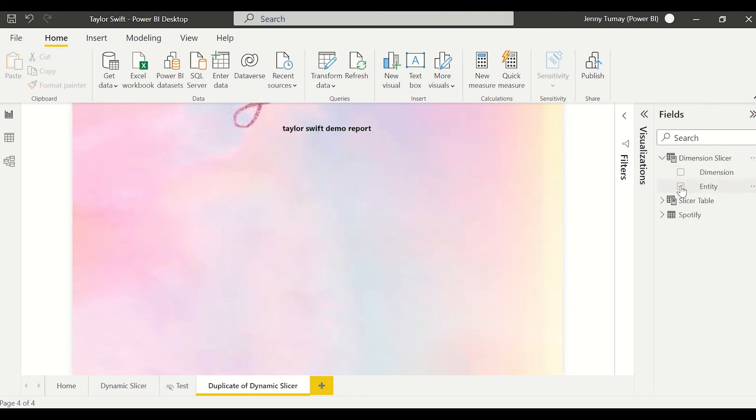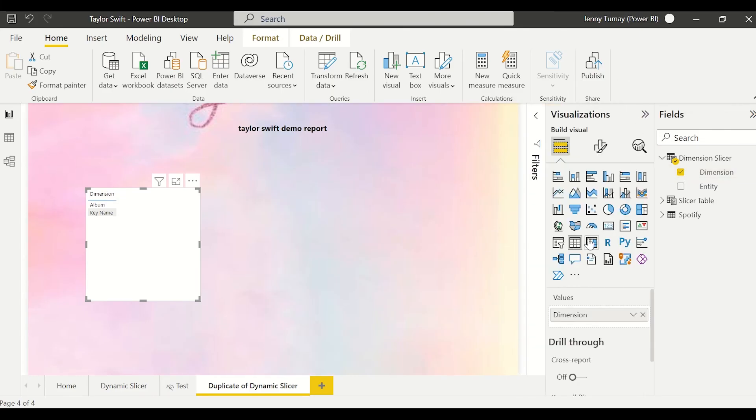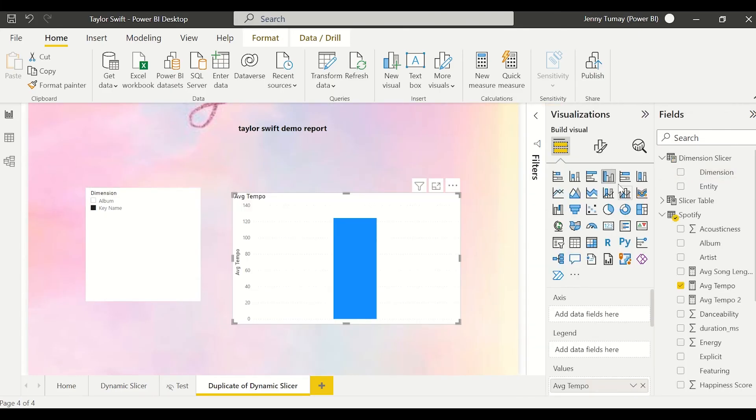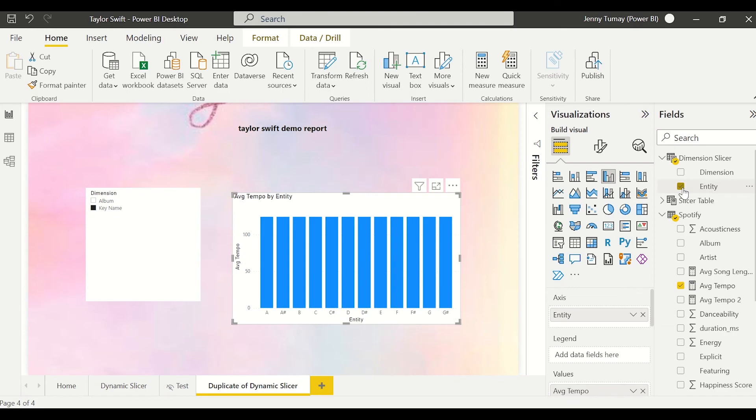Now I'm going to be creating the dimension slicer, so picking the slicer visual. And this visual is going to be our bar chart and we're going to put in entity there.